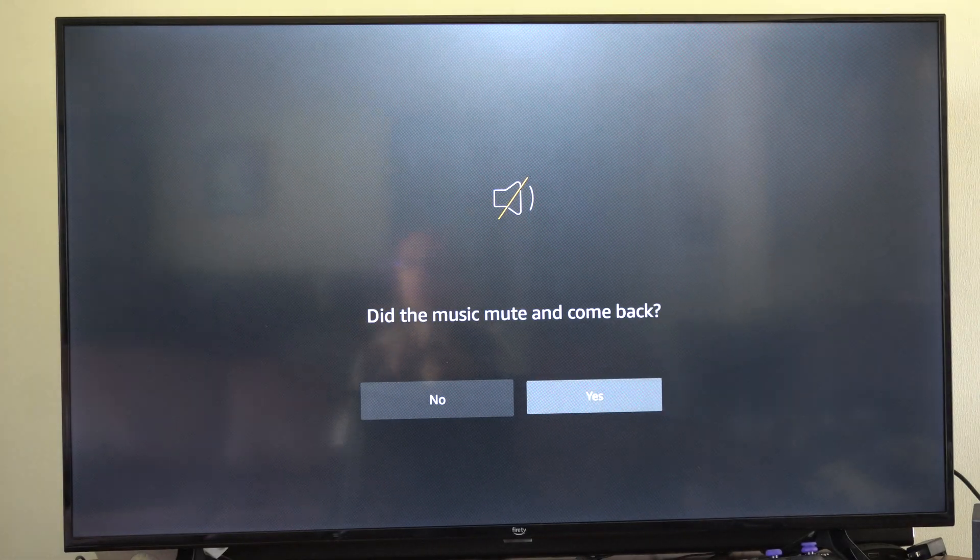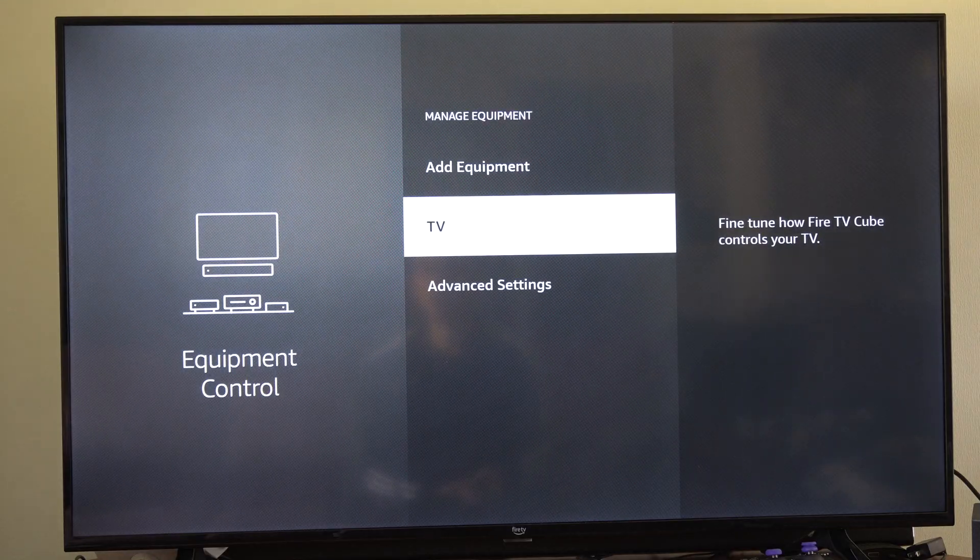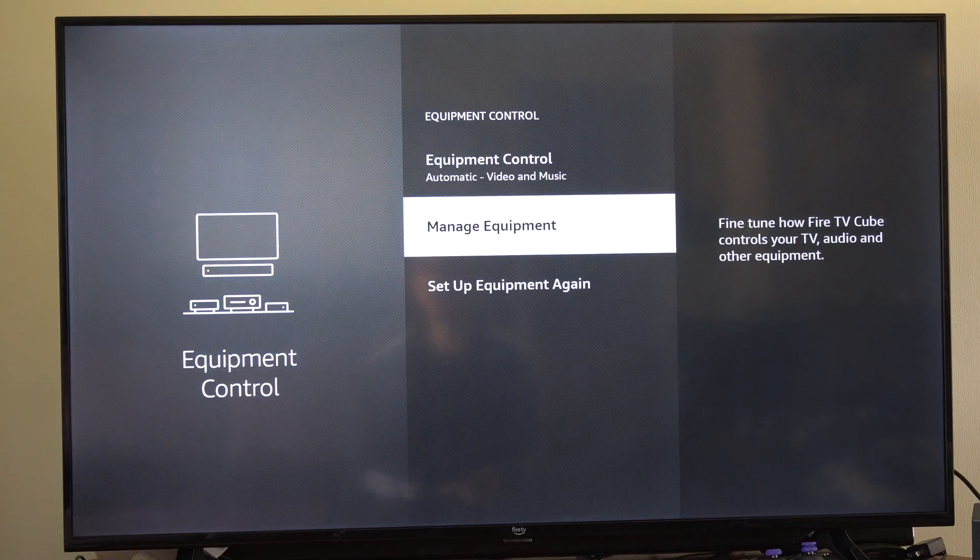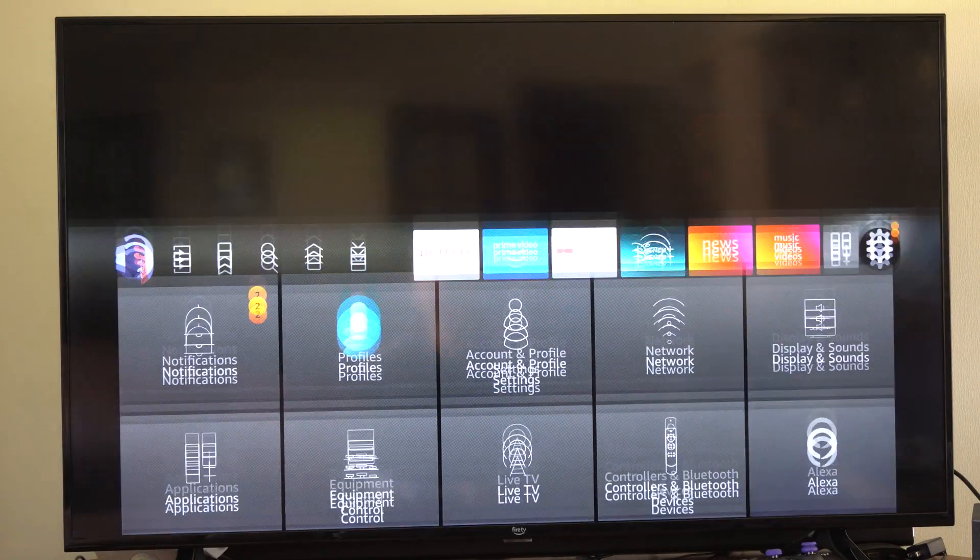So what we want to do is go on over to settings. So once you're under settings you want to go over to equipment control.